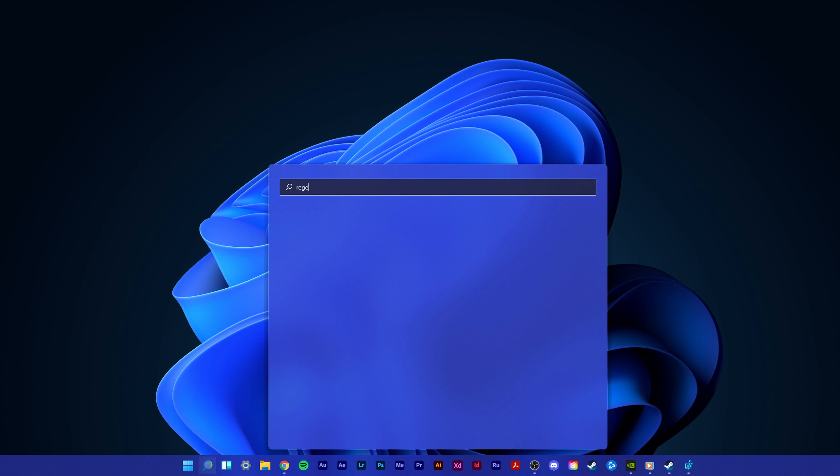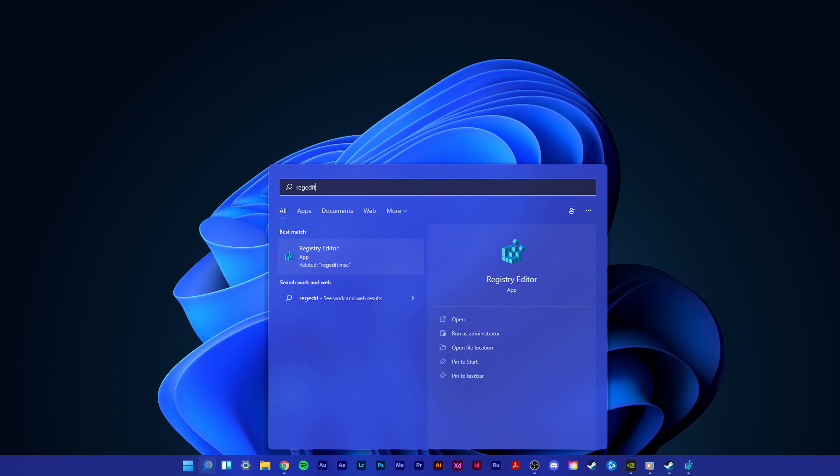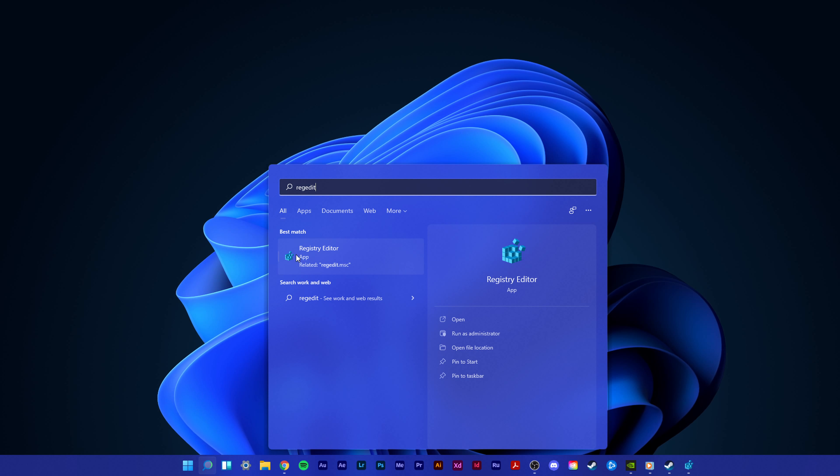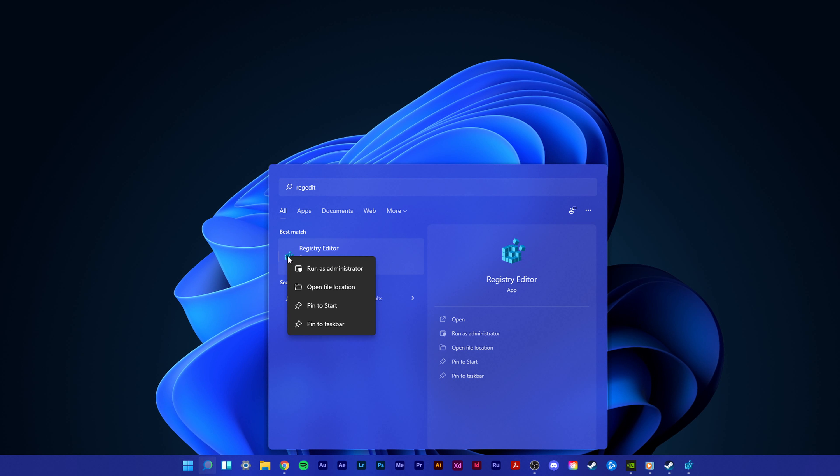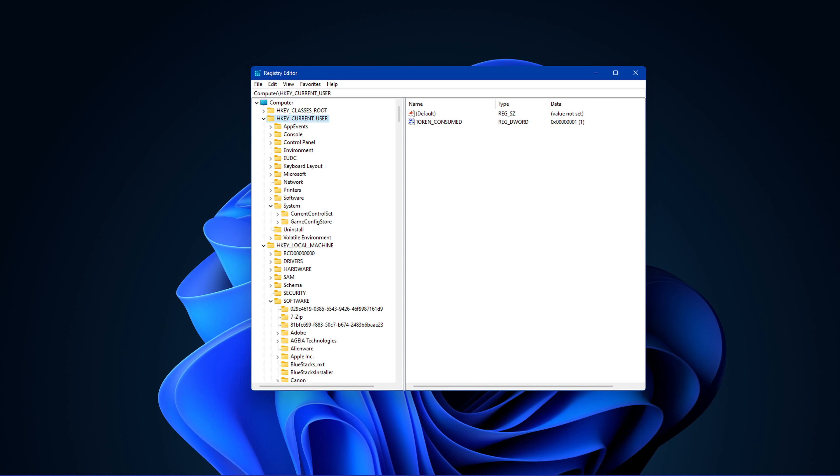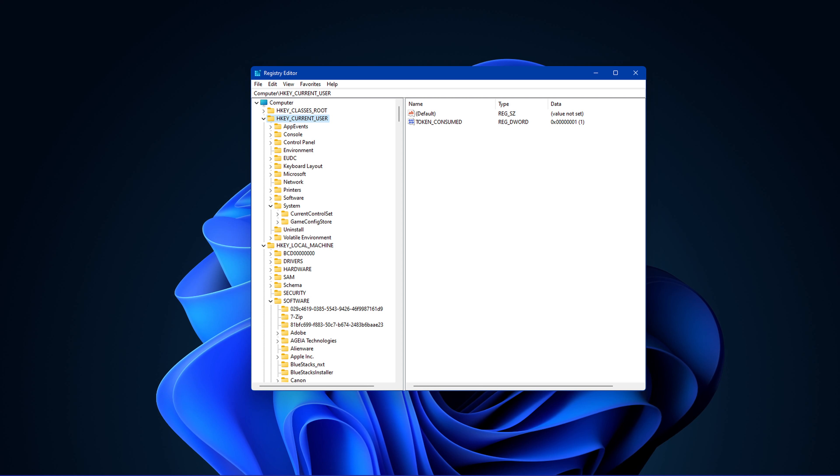First, in your start menu search, type REG Edit. Right-click the Registry Editor icon and select Run as Administrator. A new window will open up.